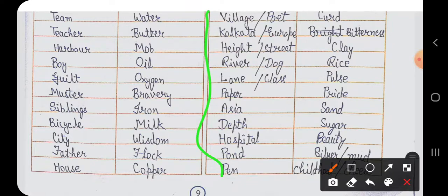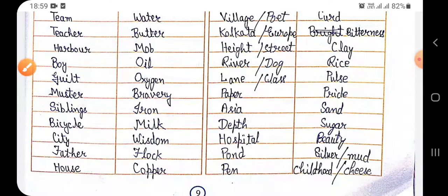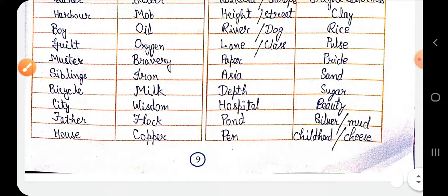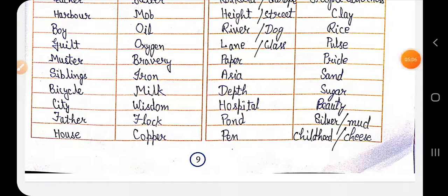Further uncountable nouns include: curd, bitterness, clay, rice, pulse, pride, sand, sugar, beauty, silver, childhood, mud, and cheese. That completes Exercise number four up to page nine. Please fill this up and prepare it in your notebook. That's all, thank you.